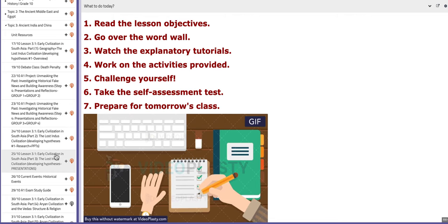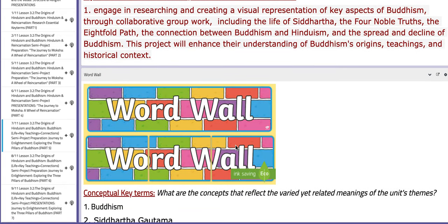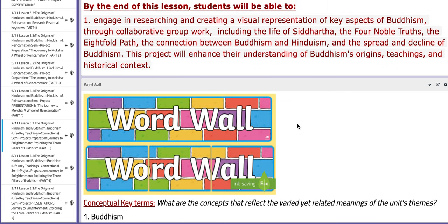On the third day of this week, we are going to start discussing Buddhism. So we are done with Hinduism up to this point. You will engage in researching and creating a visual representation of key aspects of Buddhism through collaborative group work, including the life of Siddhartha, the Four Noble Truths and the Eightfold Path, the connection between Buddhism and Hinduism, and the spread and decline of Buddhism. This will enhance your understanding of Buddhism's origins, teachings, and historical context.